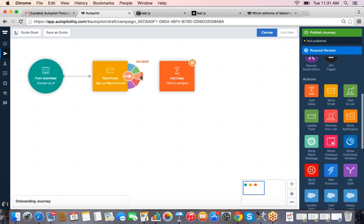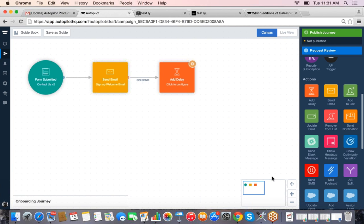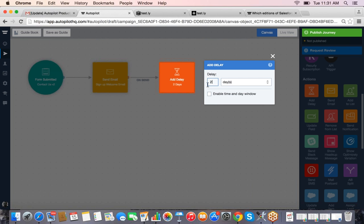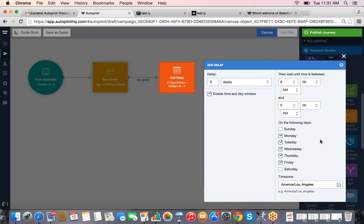This is how you start building out very targeted and complex journeys in Autopilot — that's why the visual editor makes it easy to follow the different paths. We'll add a delay of two days. A really cool new feature: you can enable windows, so I may not want to send an email on a Saturday or Sunday when people aren't reading their email. I can choose to only send Monday through Friday — if the two-day timer ends on a Thursday, we'll wait until the following Monday.